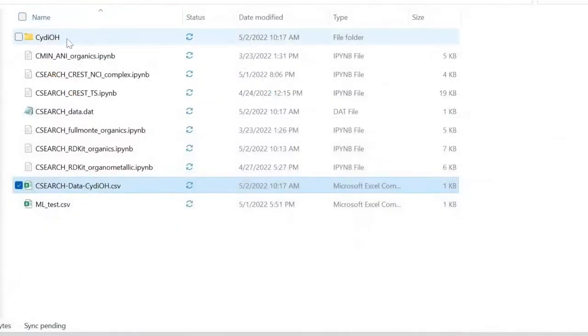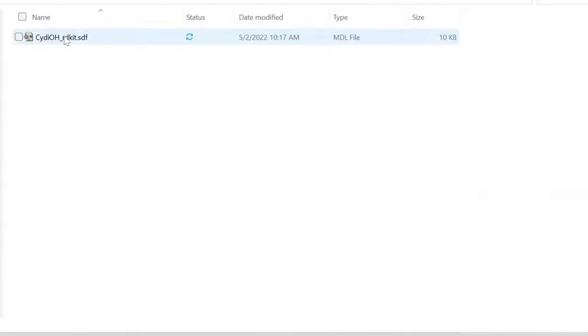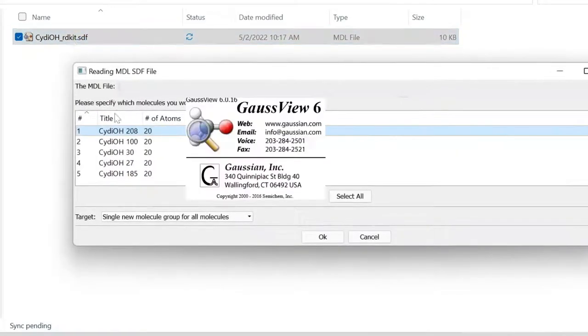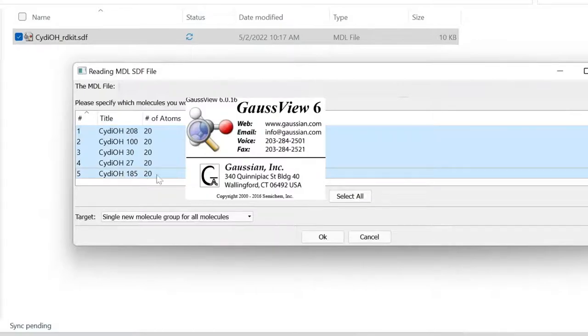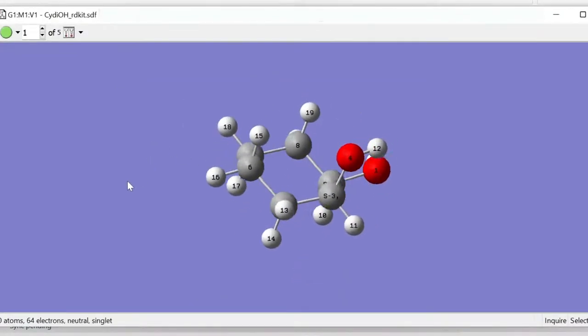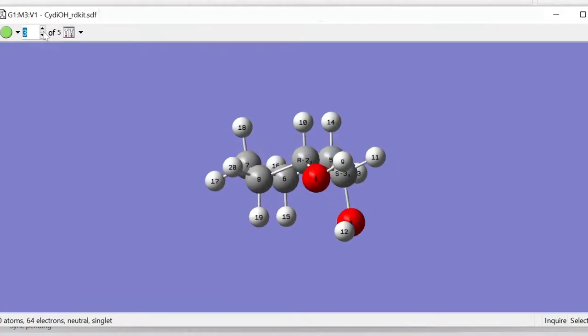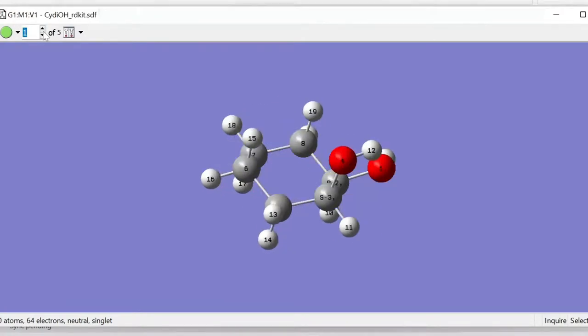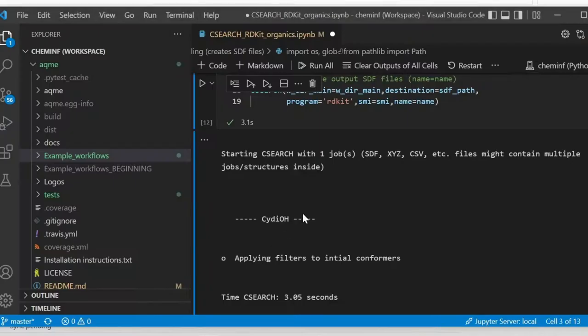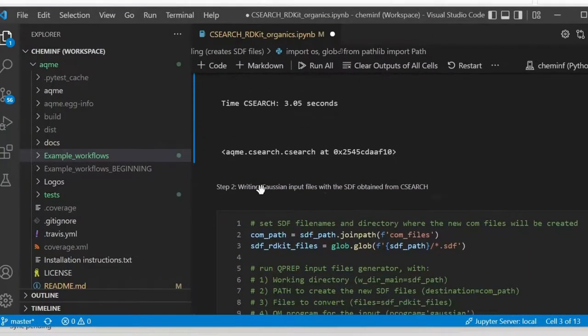We go to the interesting part, the folder. You can see that the program created an SDF with all the conformers inside. You open them. You see that in this case all the conformers look all right. And then basically what we're going to do is convert this SDF file, the file with conformers, into Gaussian input files.